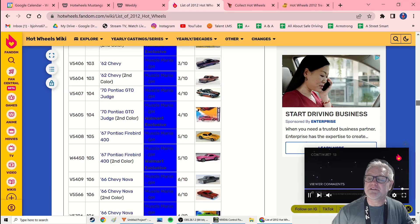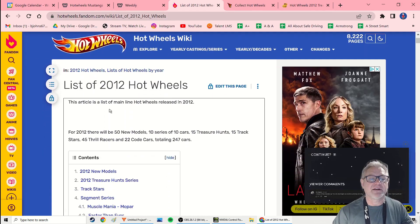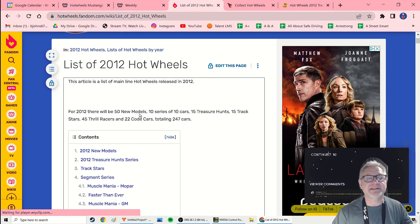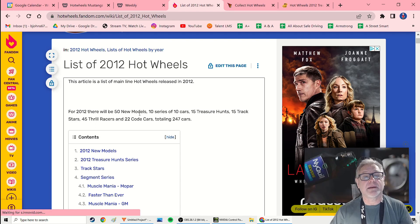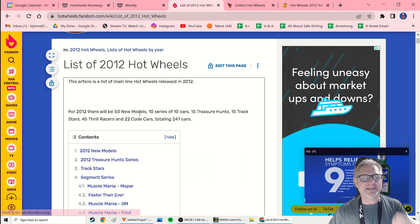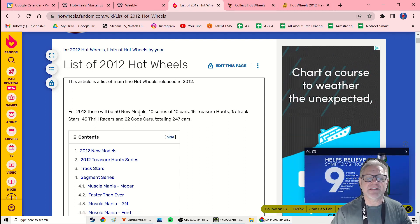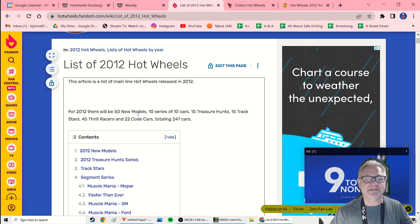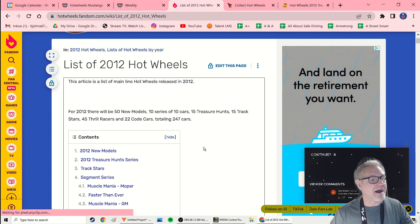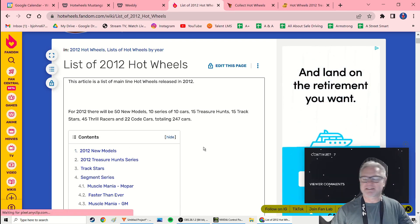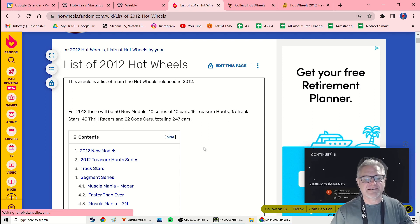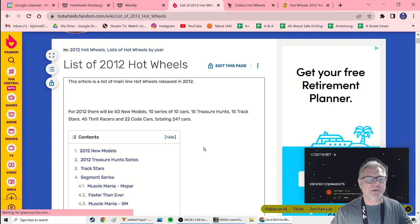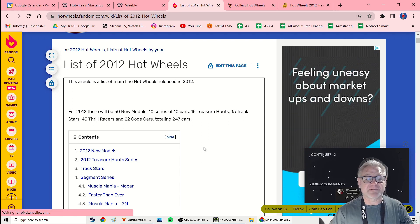And then what I do is I go through the list. Here's a list of all the 2012 cars. Now this is a Wikipedia. And I've said this time and time again to other collectors: you cannot trust one source. That's just common research practice. You want at least three sources. And so that's what I use, three sources. Sometimes more.